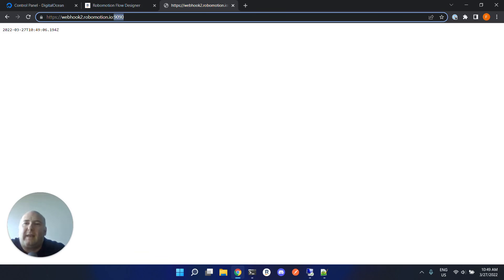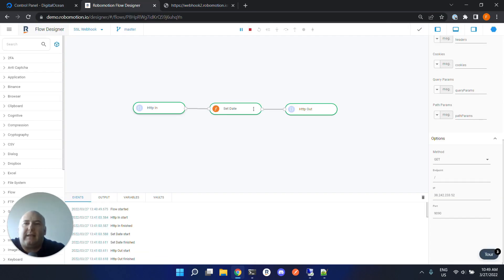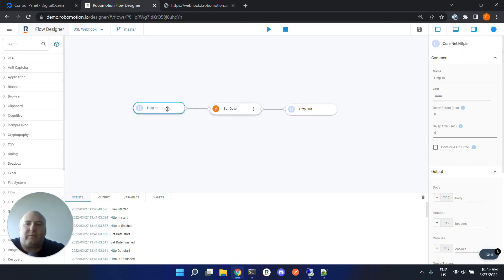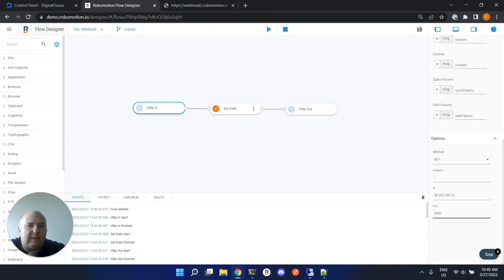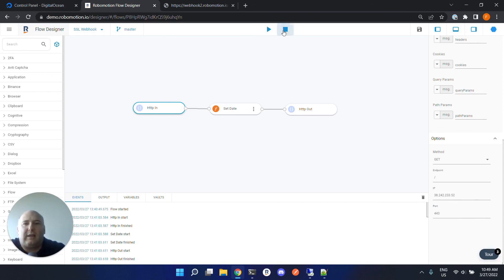If you don't want to use this port, then you can use the default HTTPS port from HTTP in - just set 443 here. This is the default HTTPS port. Now try running this.